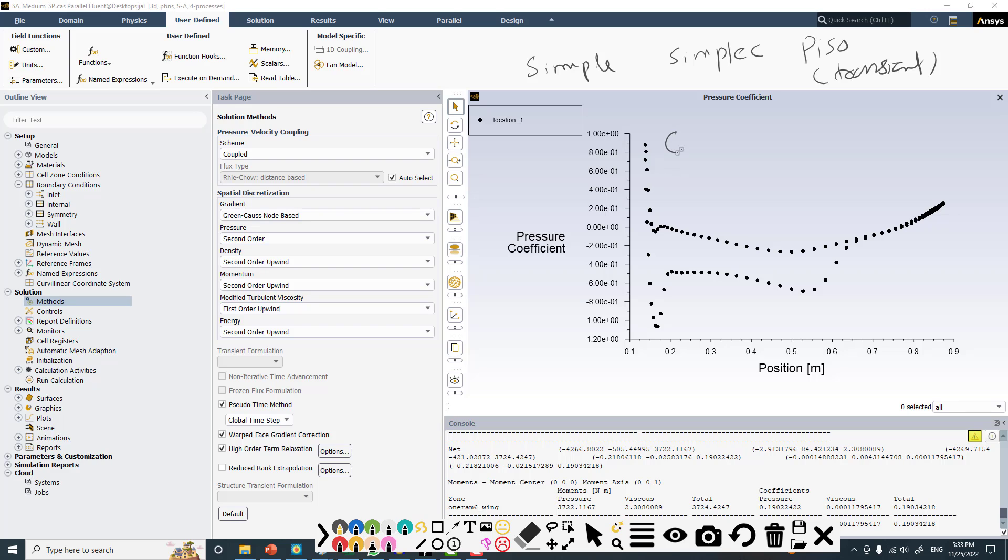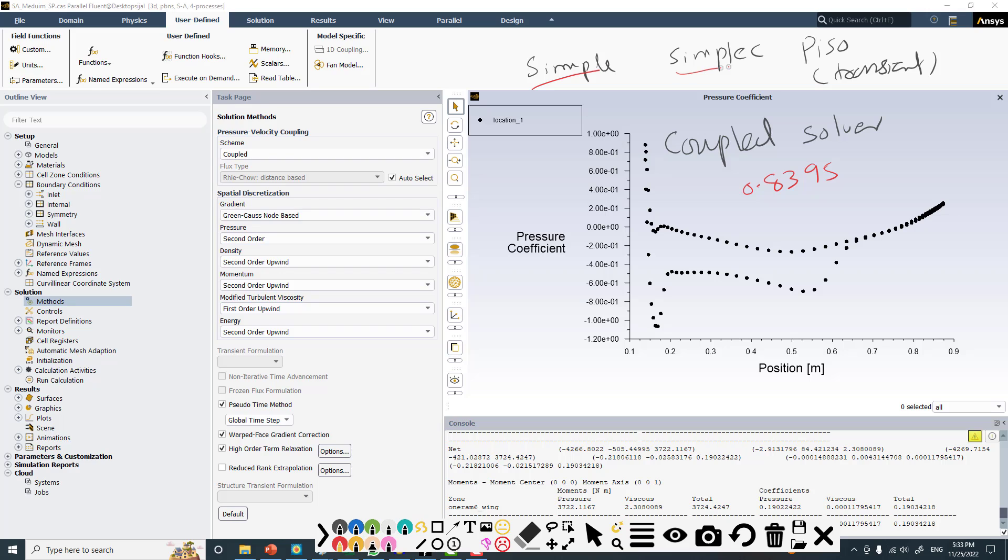Now we are with the coupled solver. This coupled solver is the point of discussion right now. Because the Mach number is 0.8395, we cannot use simple, simplex, or piso because they are used for incompressible flow when Mach number is less than 0.3.